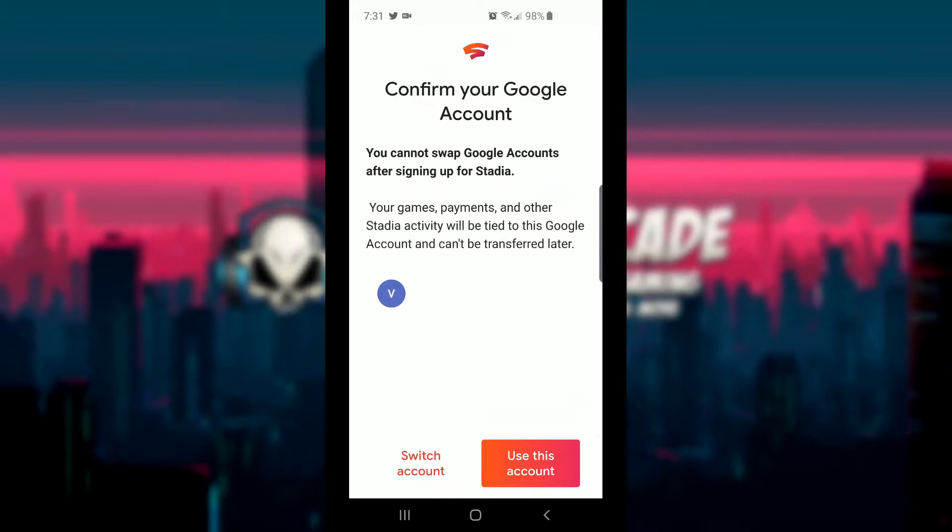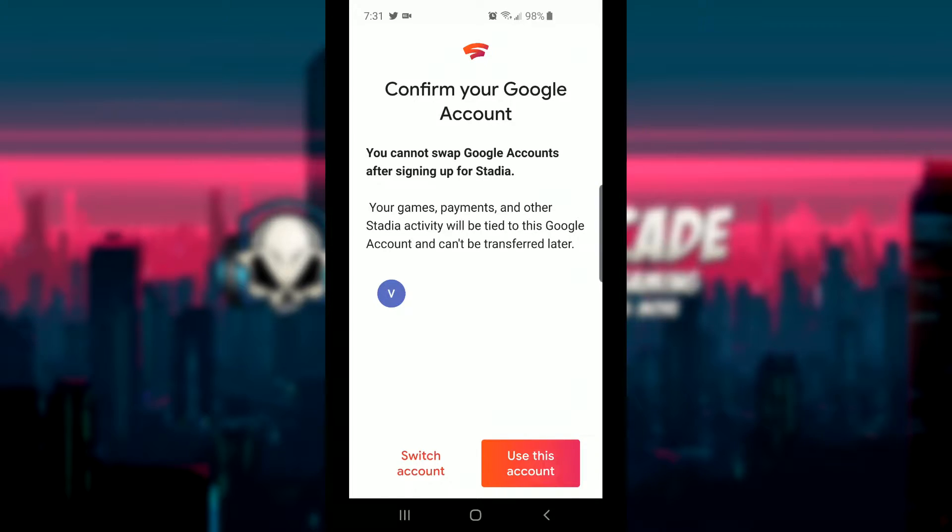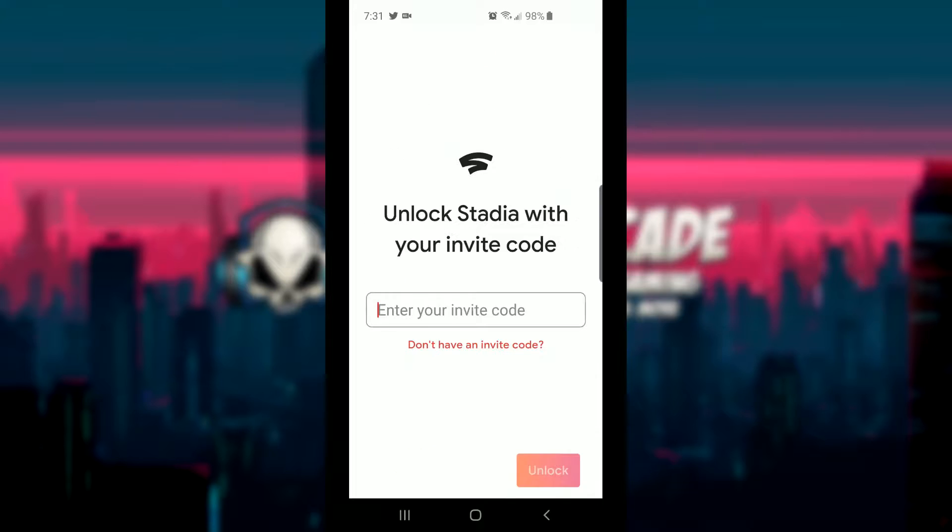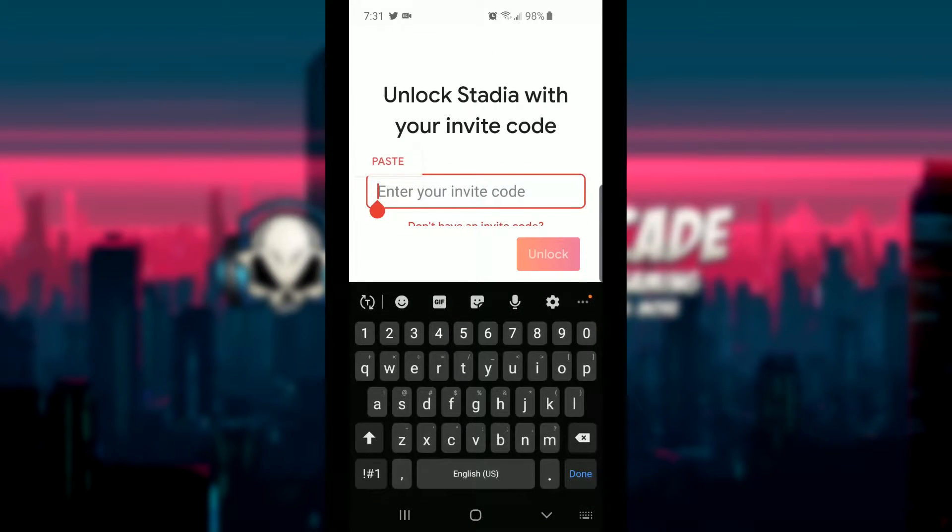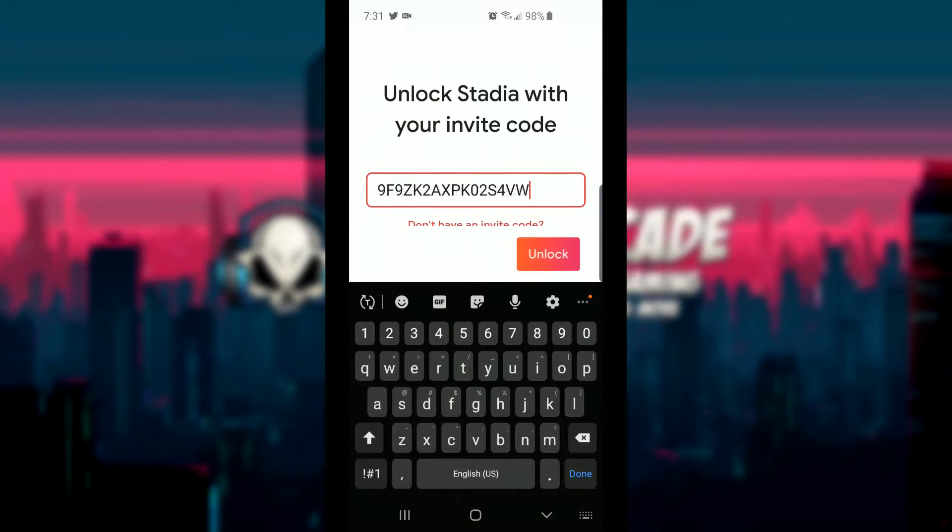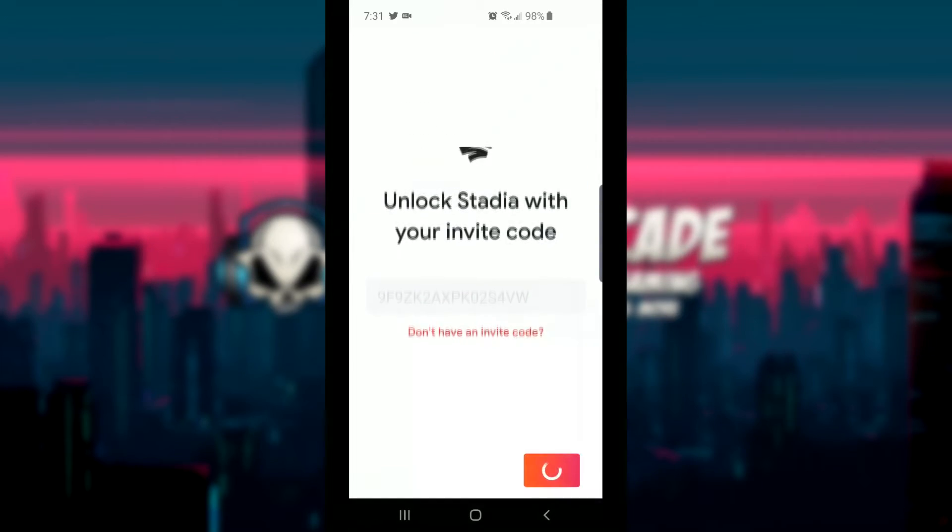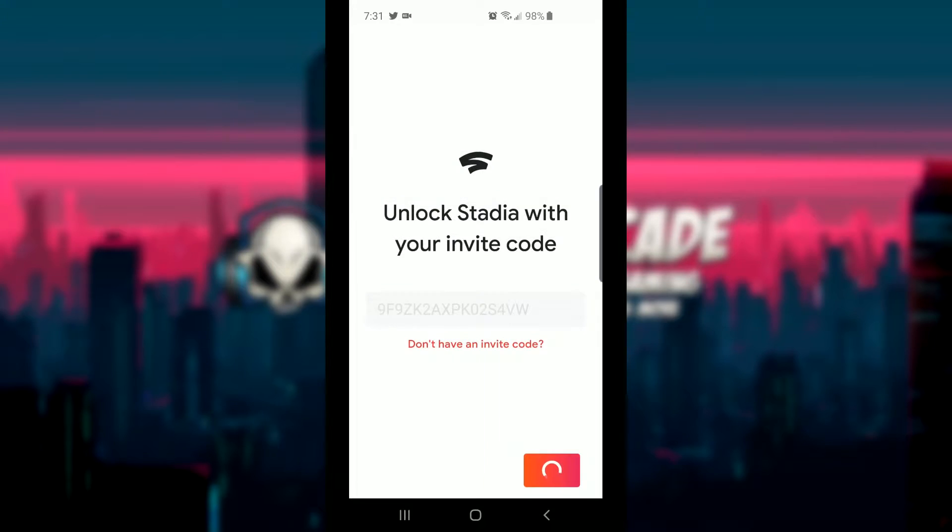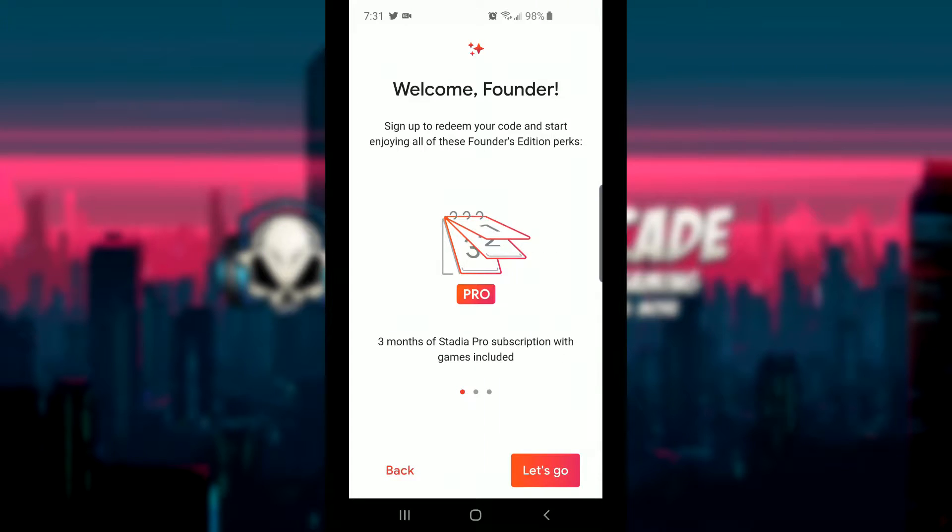Confirm your Google account. You cannot swap Google accounts. Again, make sure this is the account that you actually want to use with this and then go ahead and click on use this account. After that, all you got to do is paste in that code that you got from your email and then press unlock. There you go.